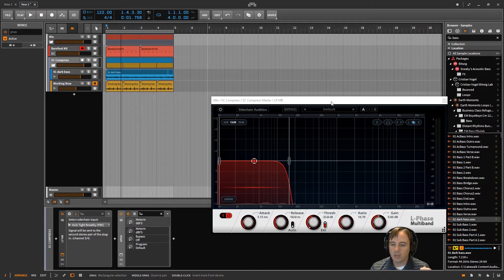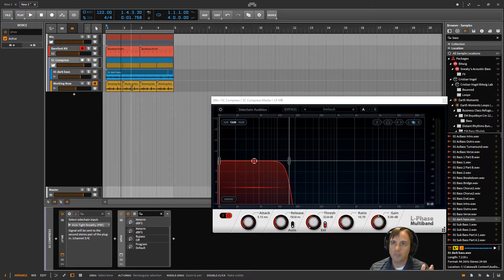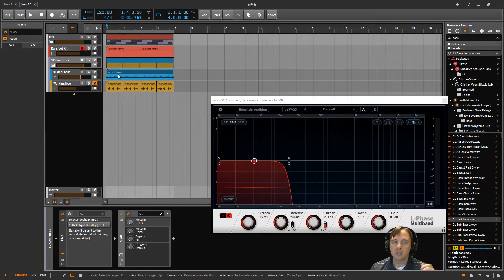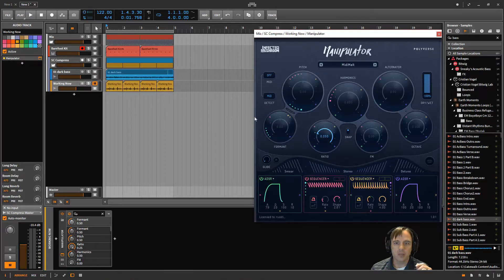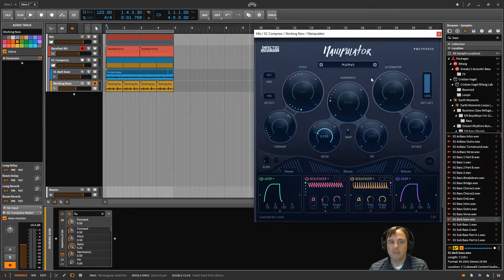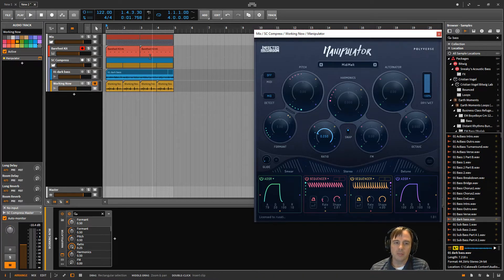Now that's fairly straightforward, pretty easy. There's a different kind of plugin though that's not technically sidechaining — it's actually taking input from a MIDI track and using that to control the plugin. A good example of that is the Manipulator from Polyverse, done by Infected Mushroom. One of my favorite just weird, wacky, fun plugins. So just to play with that a little bit.